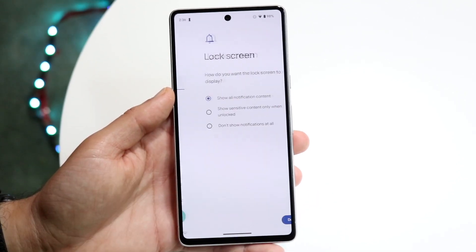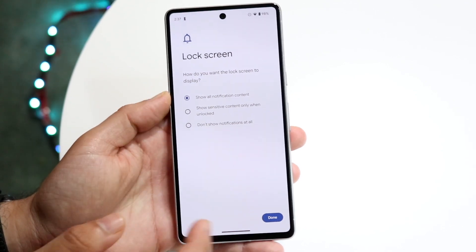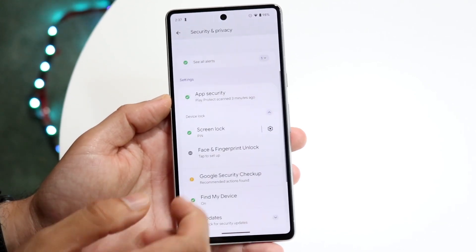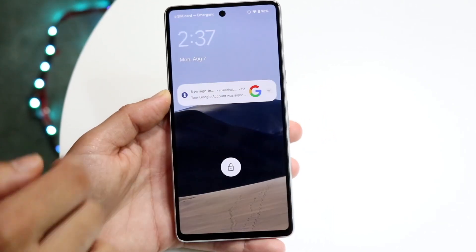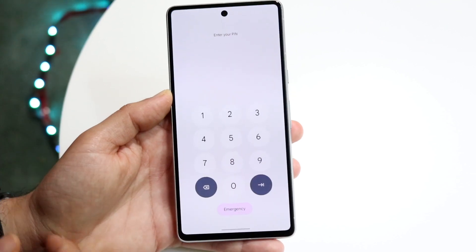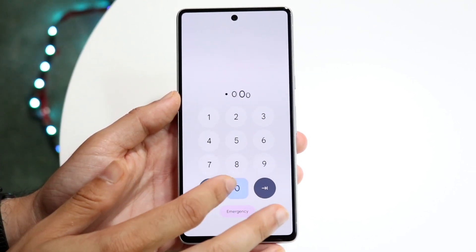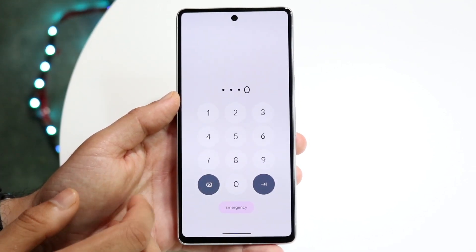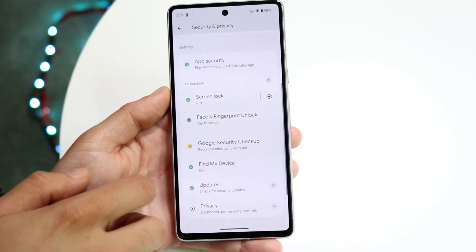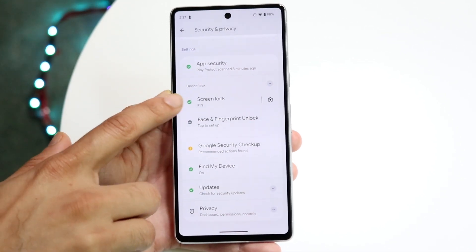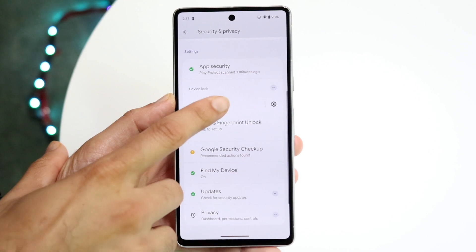That is going to be our passcode. It's going to show a few other prompts — click Done. Now when you go to unlock your screen it will show you that passcode again. If you want to change this passcode, just type in the passcode you had before to unlock your phone.